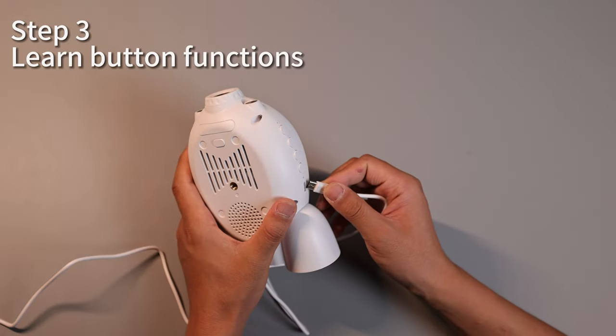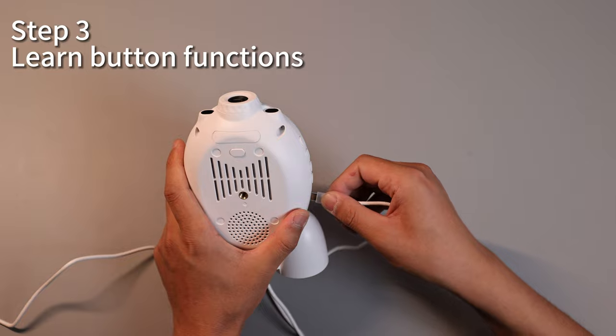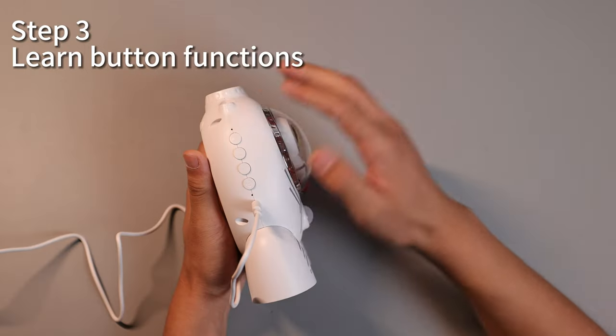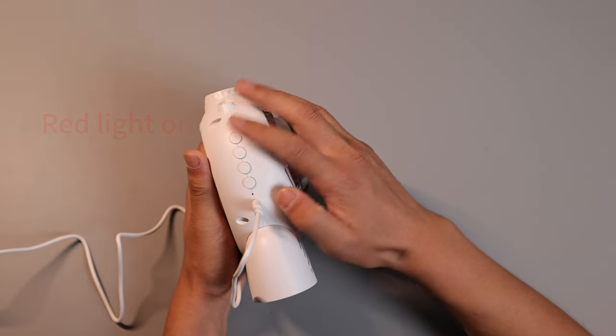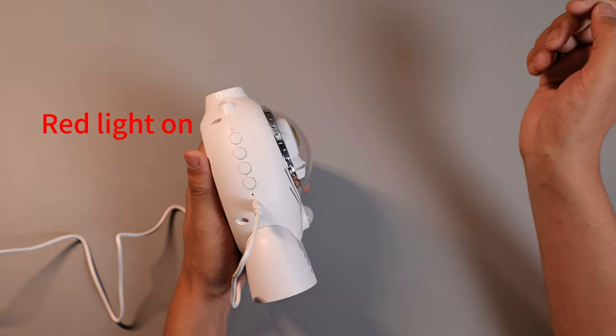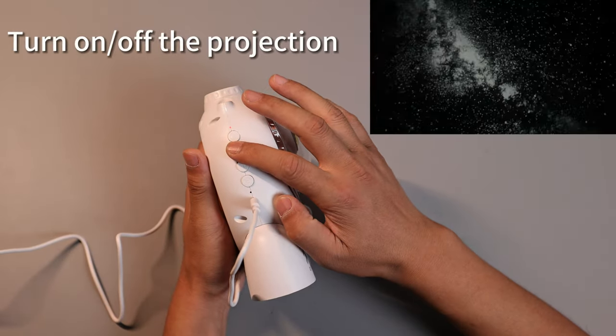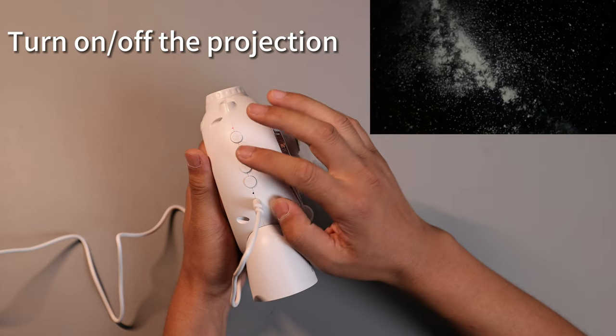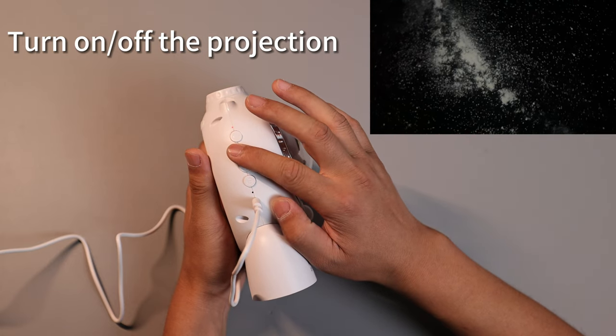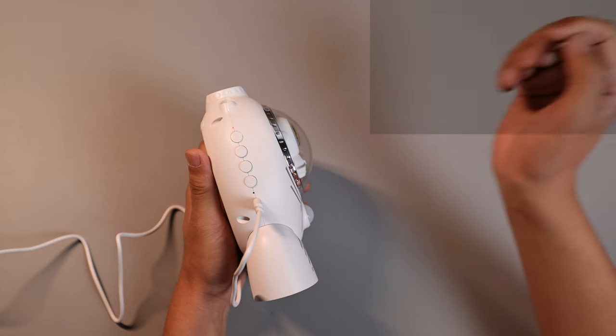Now, connect the power cord to the projector. Press the first button to turn it on. The red light will come on. Press the second button briefly to start the projection and press it again to turn it off.